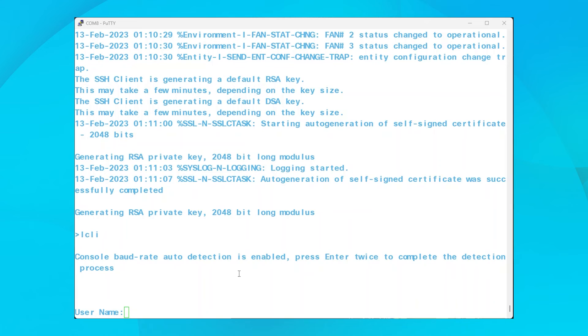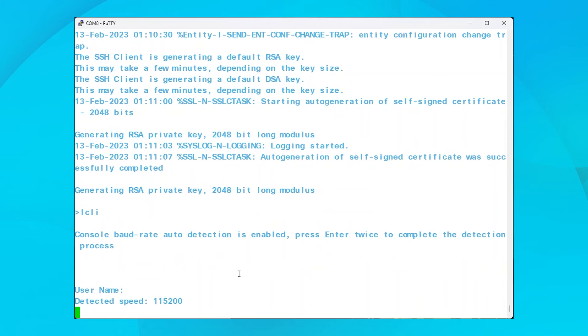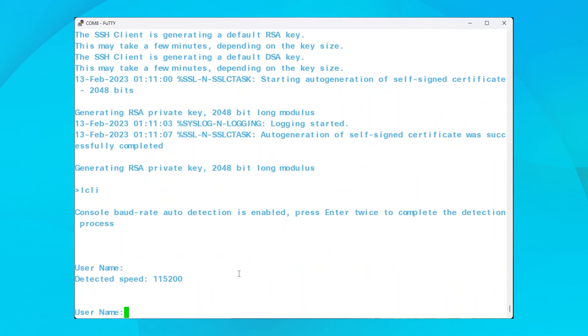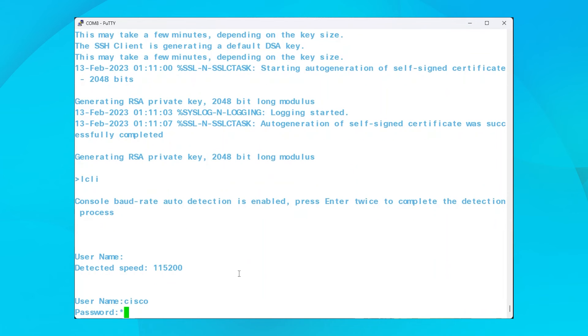Once it comes back up, the switch should be reset to factory default. One way to confirm that the reset worked is to enter the default credentials of Cisco, all lowercase, for both the username and password.